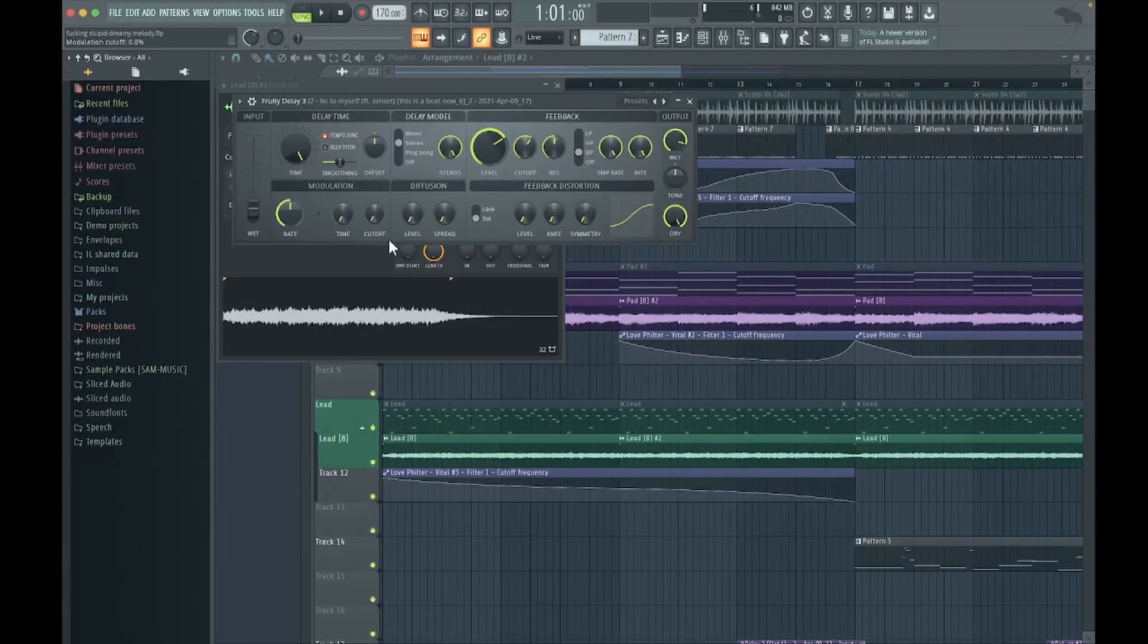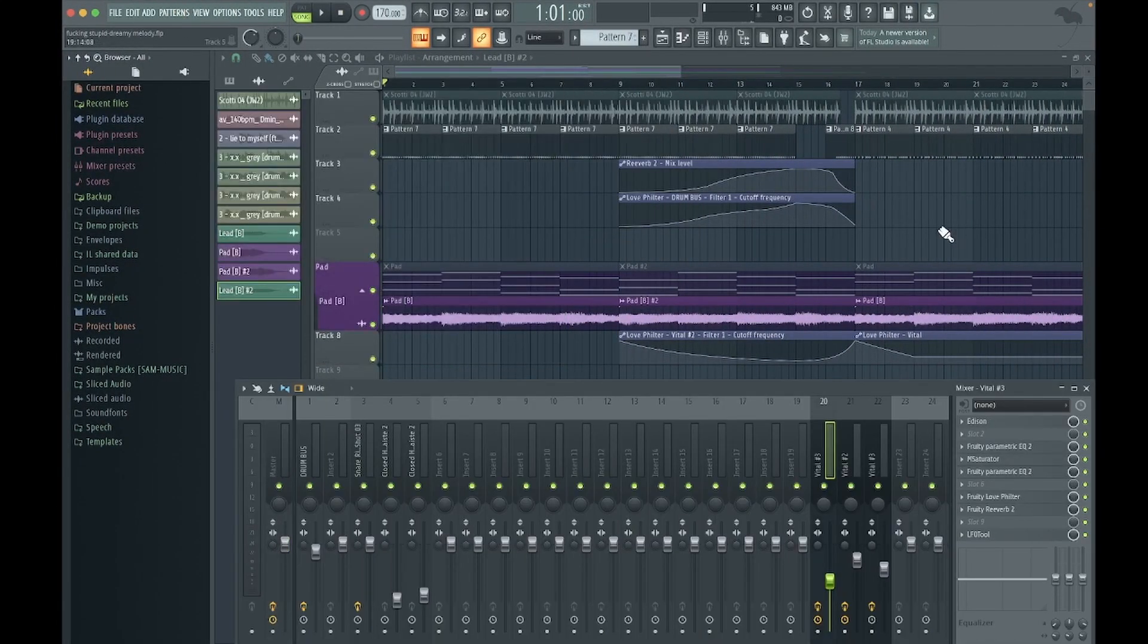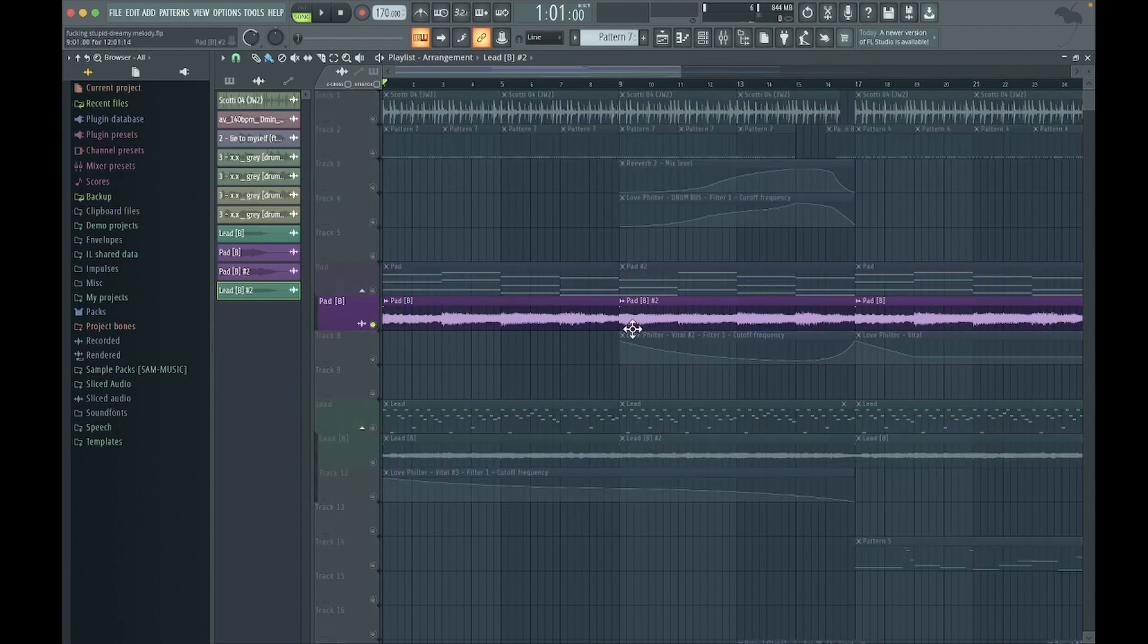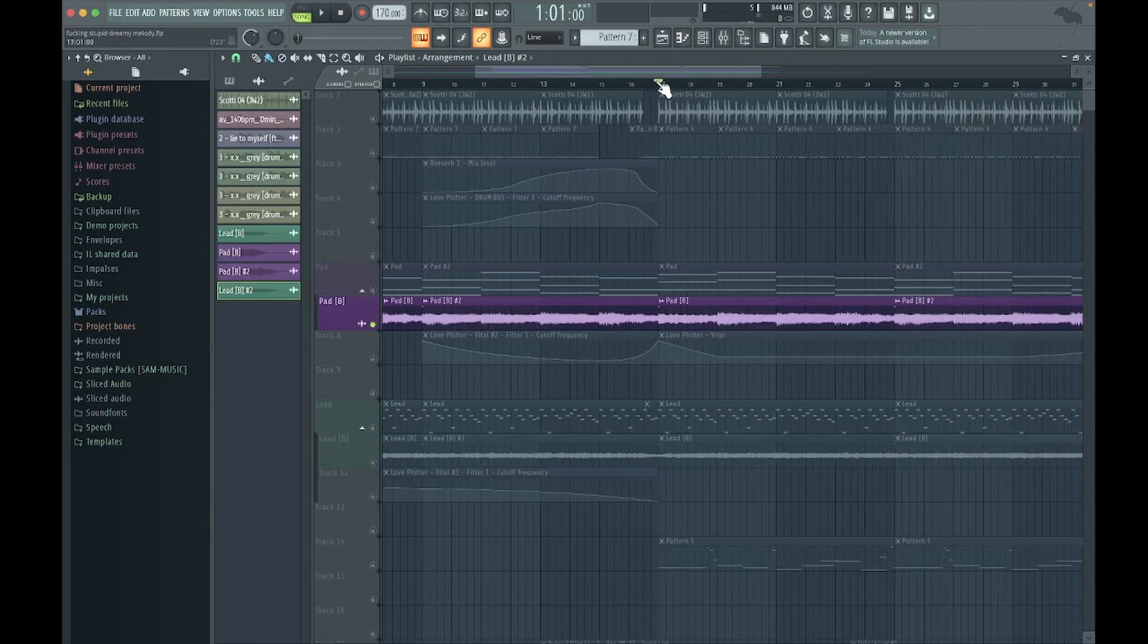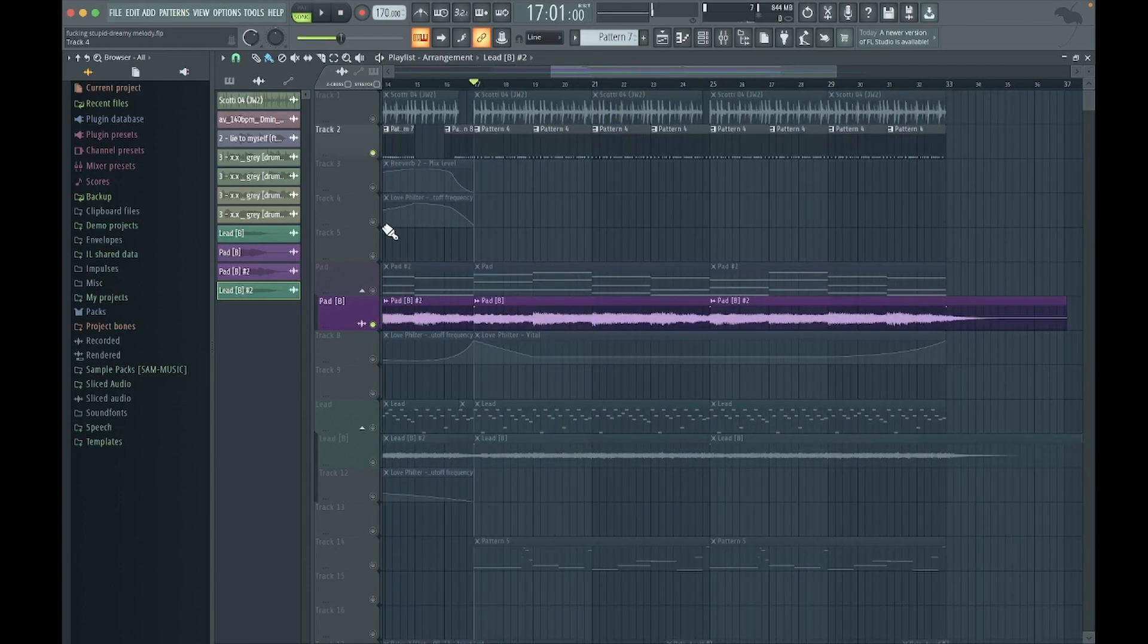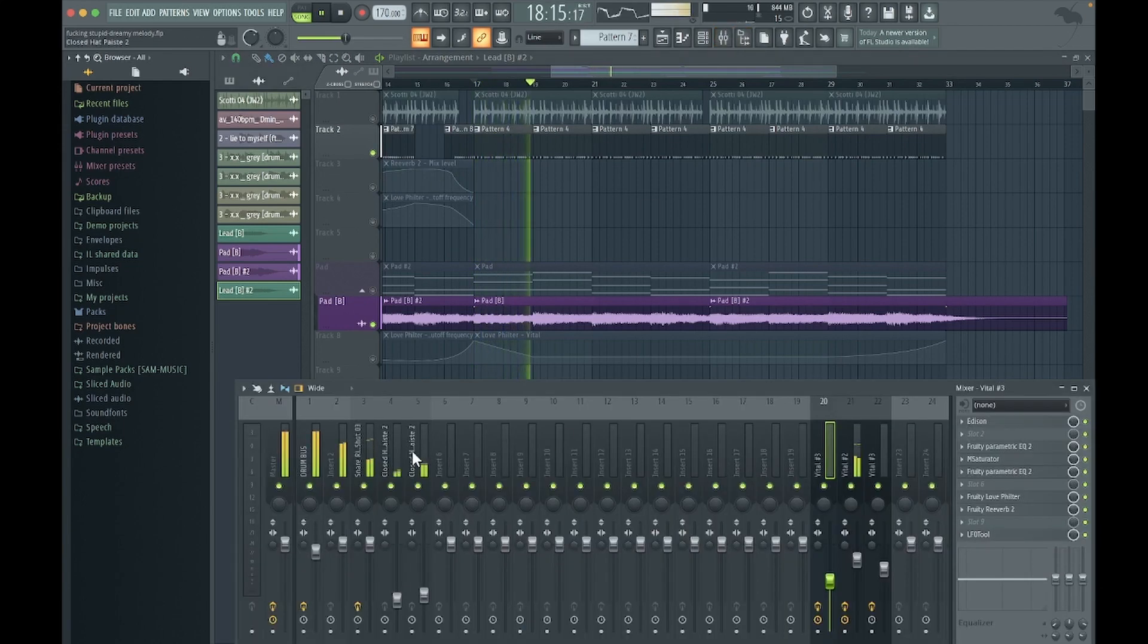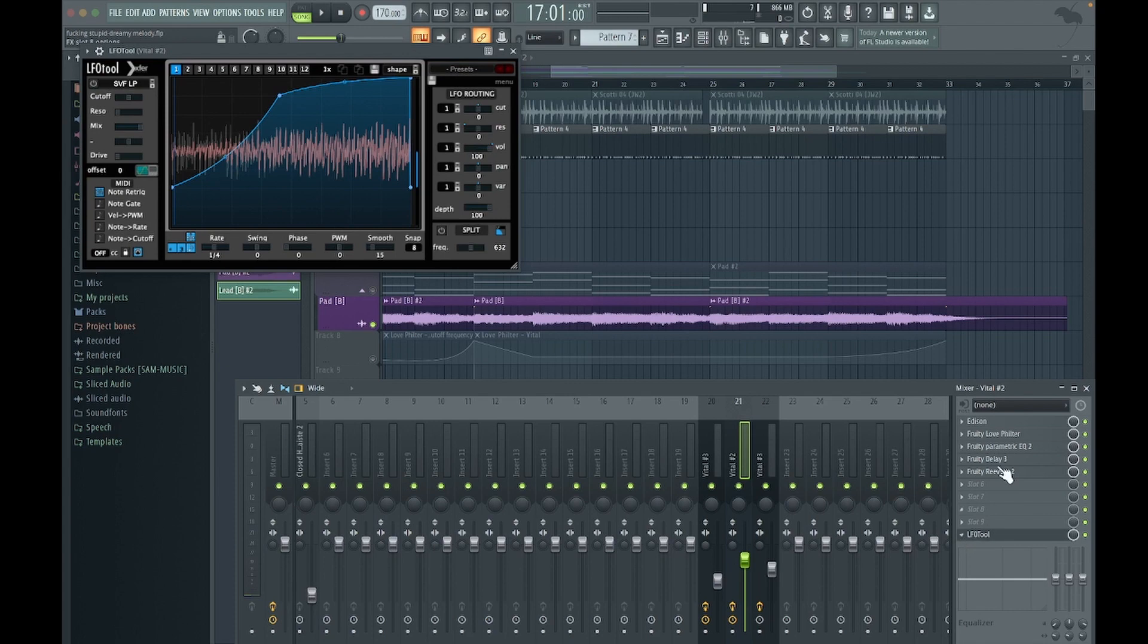Quick rundown of how LFO tool works. So you've got your project, you've got a pad, and we've got drums. I'll play the pad and then we've got drums. So if you go on LFO tool, I like to put it right at the bottom.